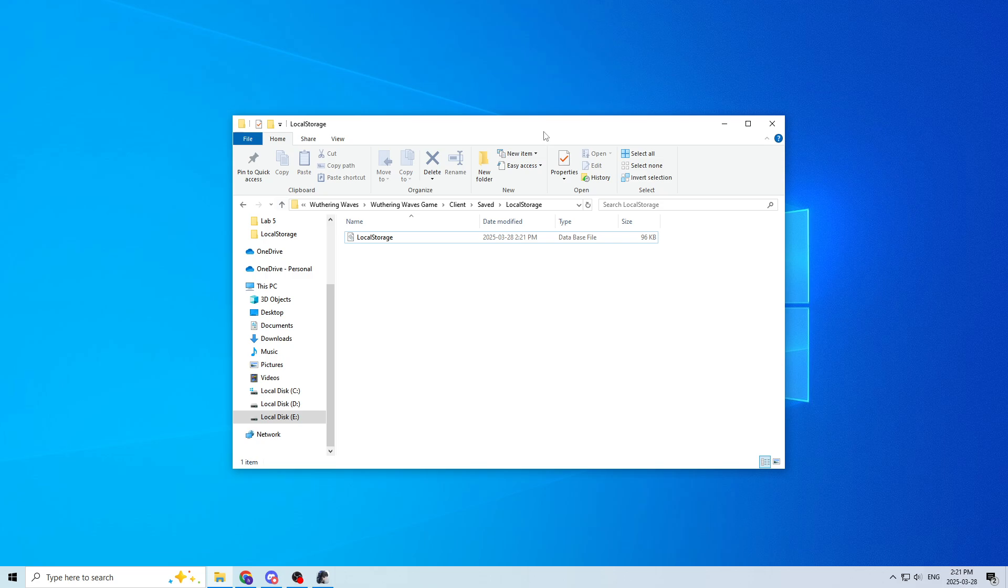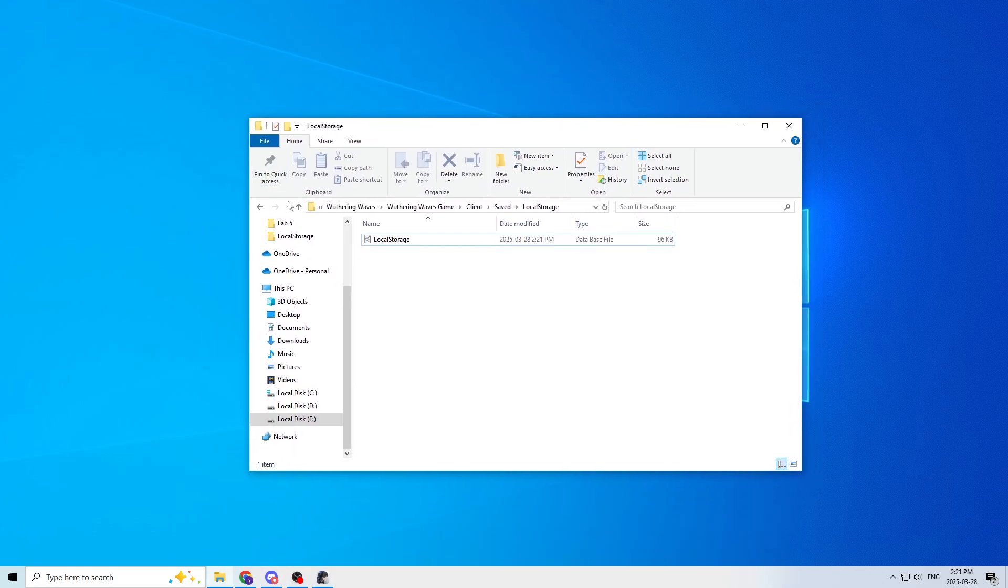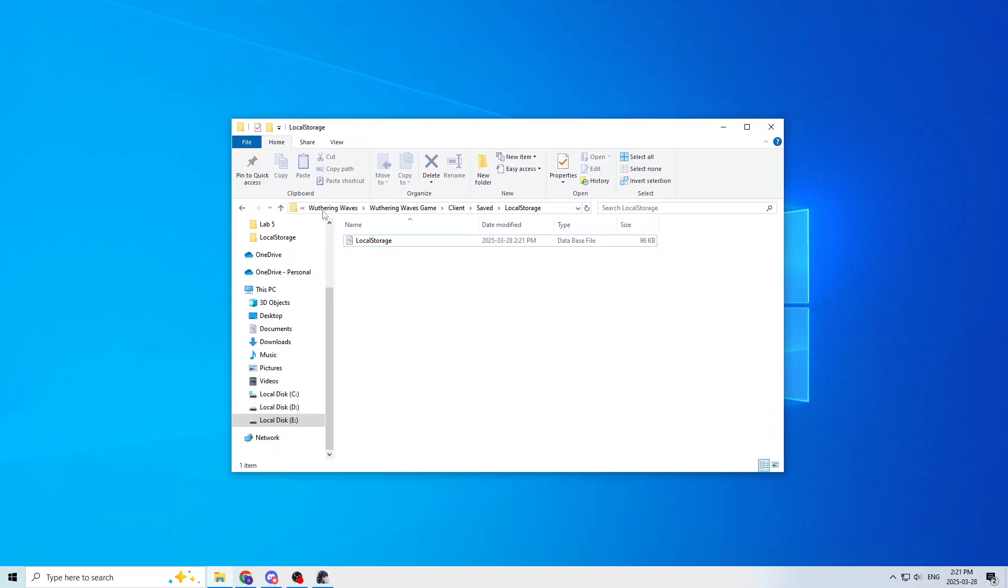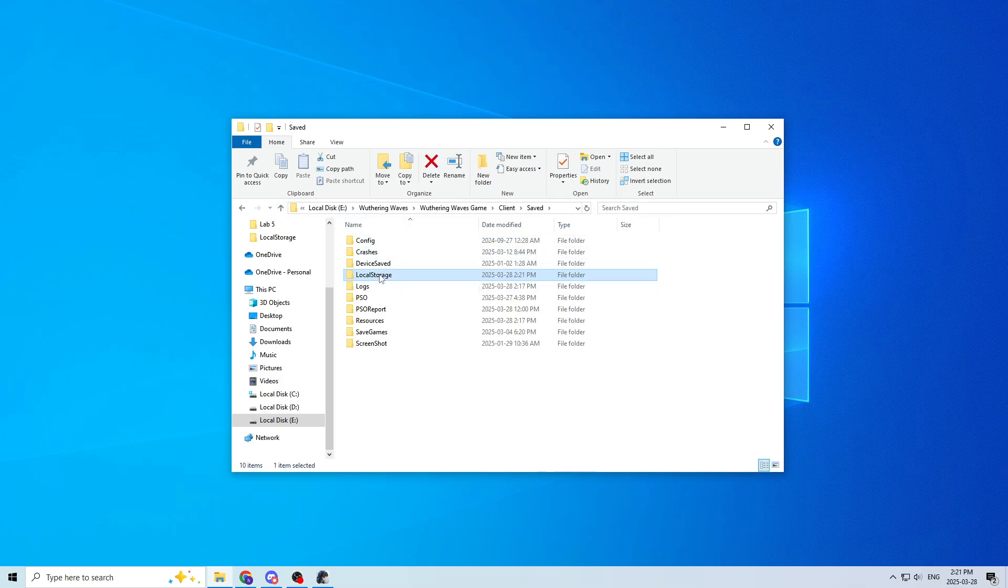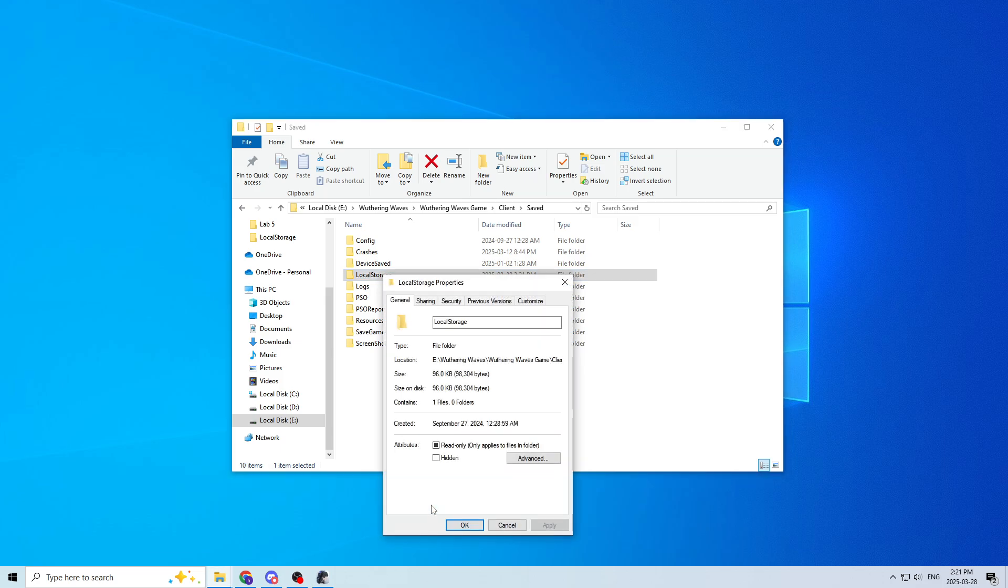And now the important part that's different for 2.2, go up back to local storage, and you have to change the file permissions. So you go to Properties.